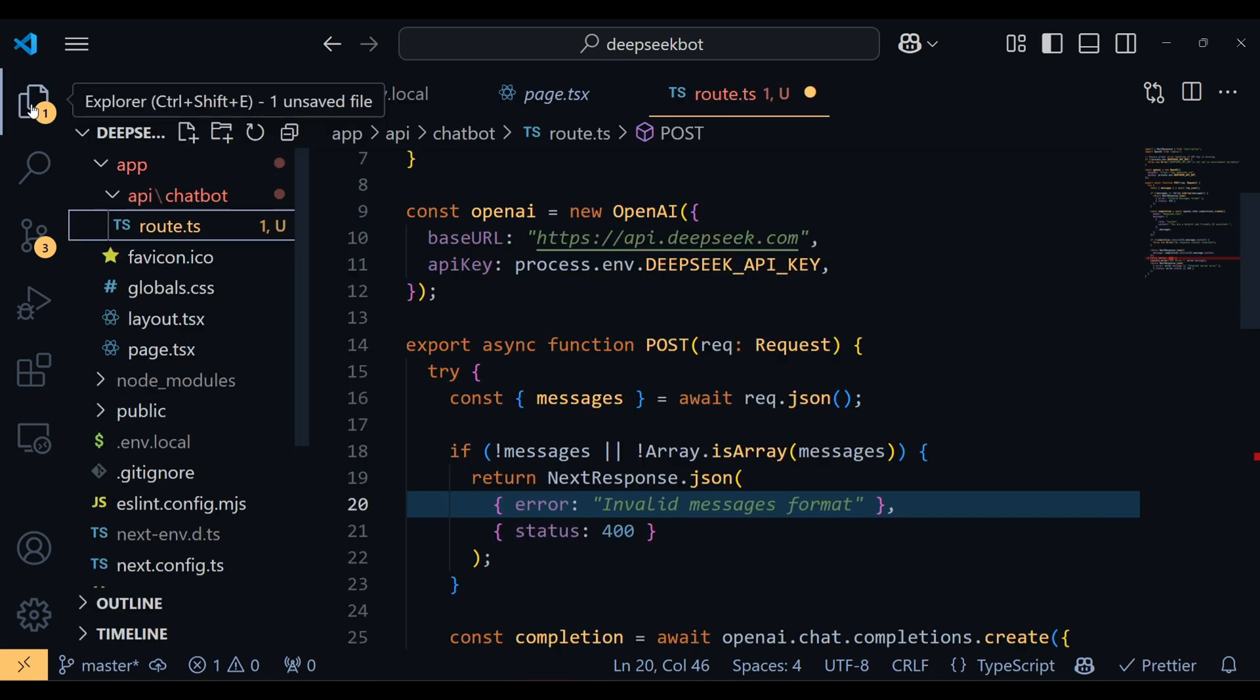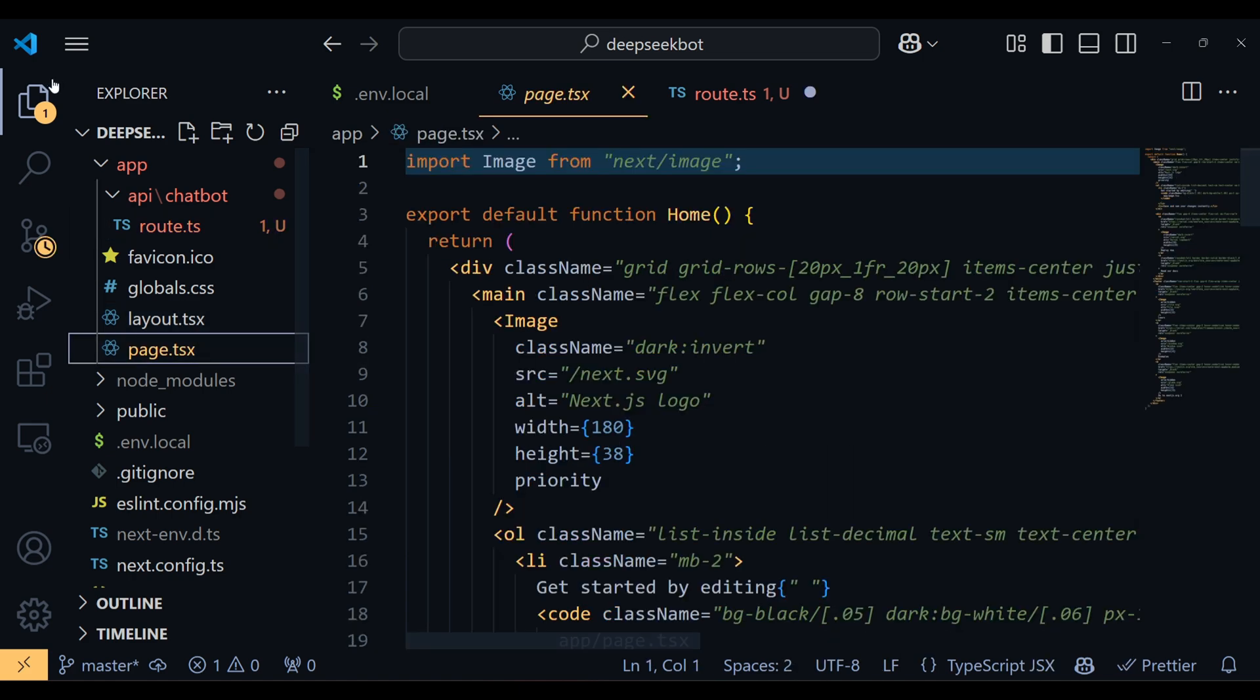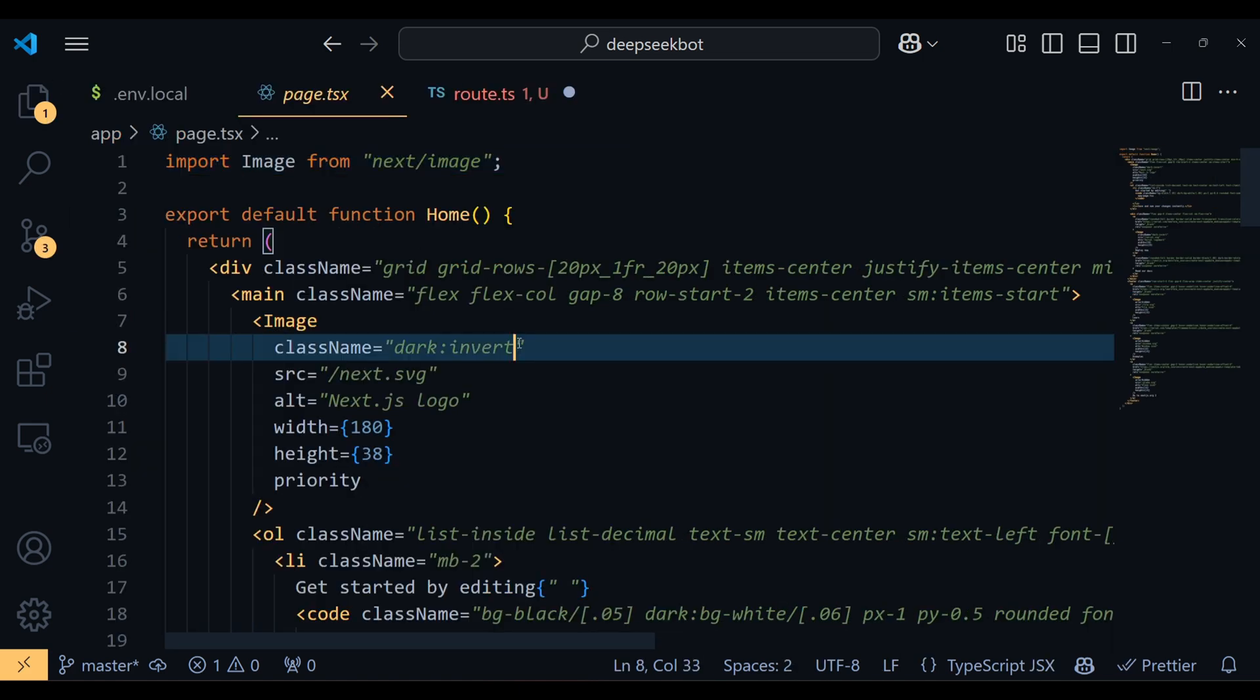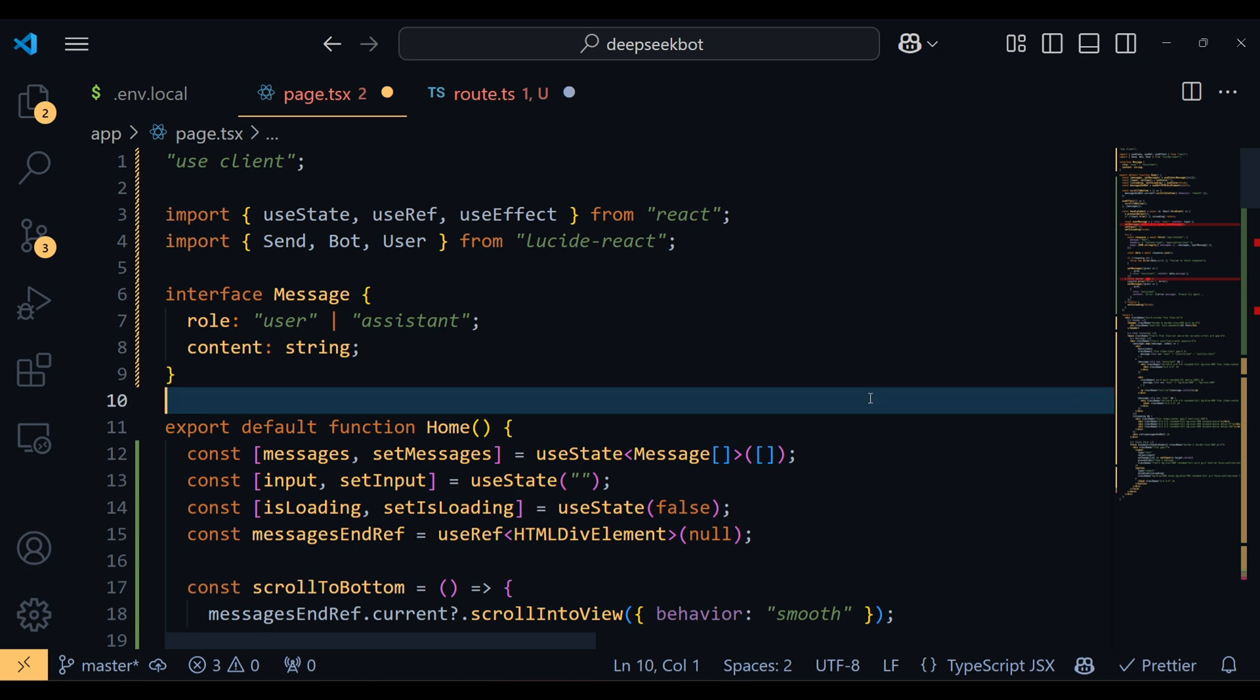And finally, we will write the code for the page.tsx file. First we are importing React hooks like useState, useRef, and useEffect, along with some icons from Lucid React for our chat UI. We also define an interface for message to structure the data. Each message has a role, user or assistant, and some content.